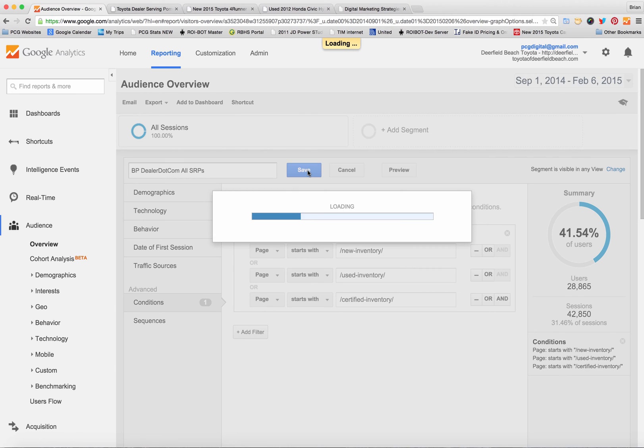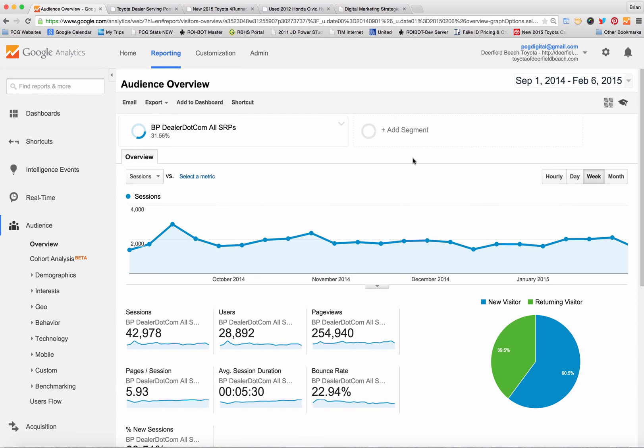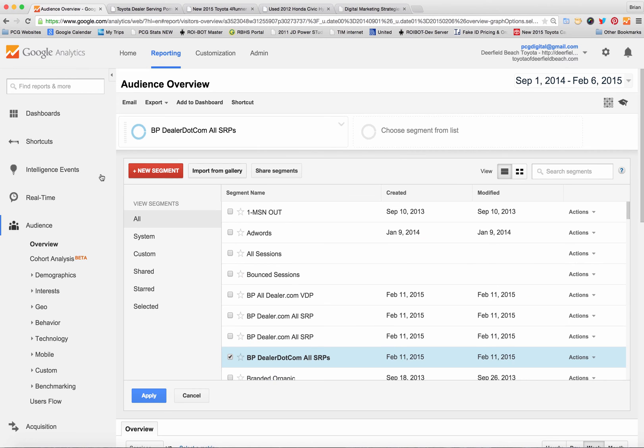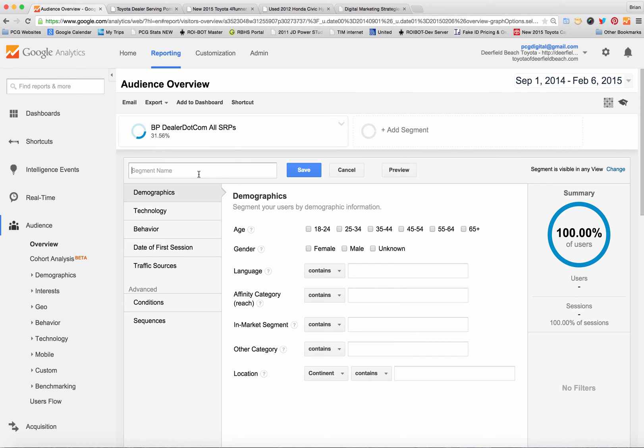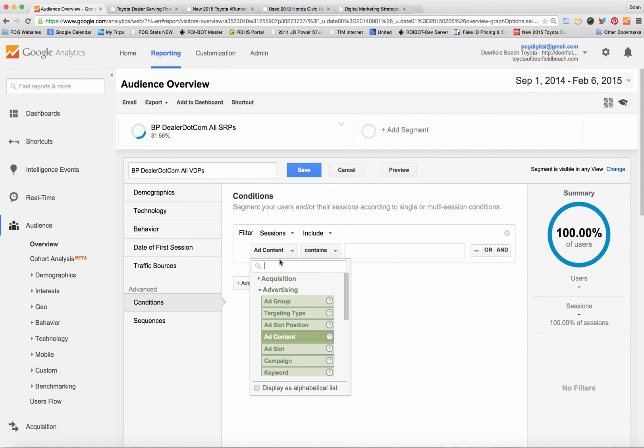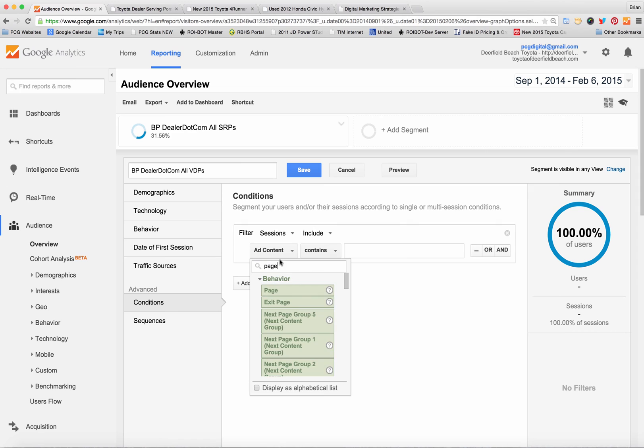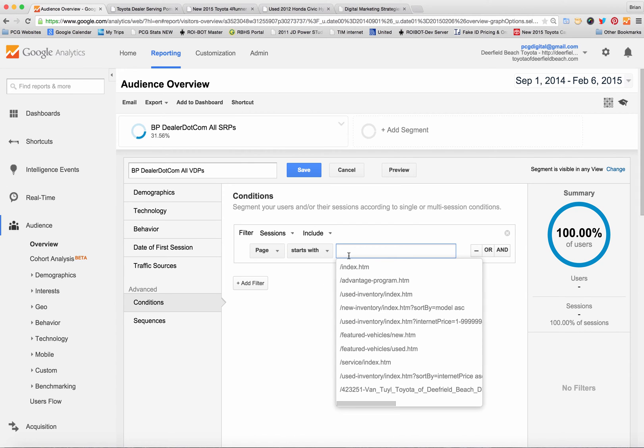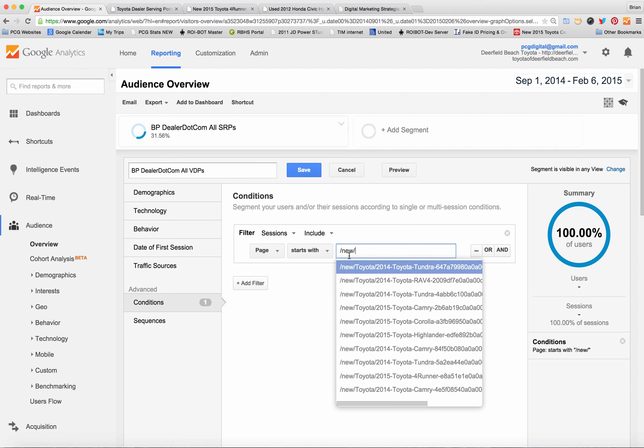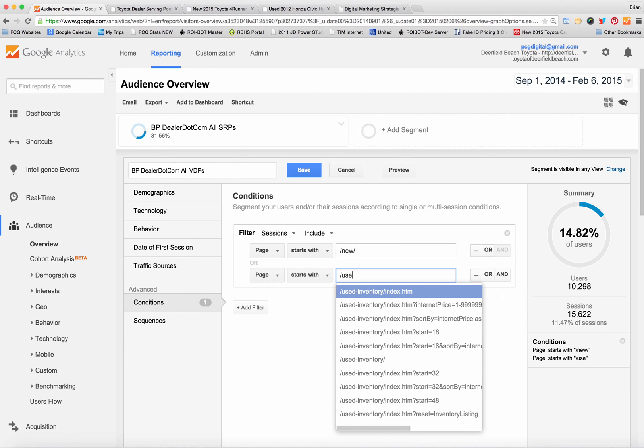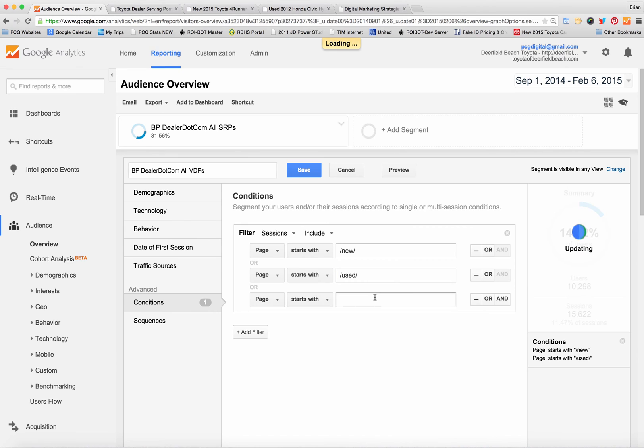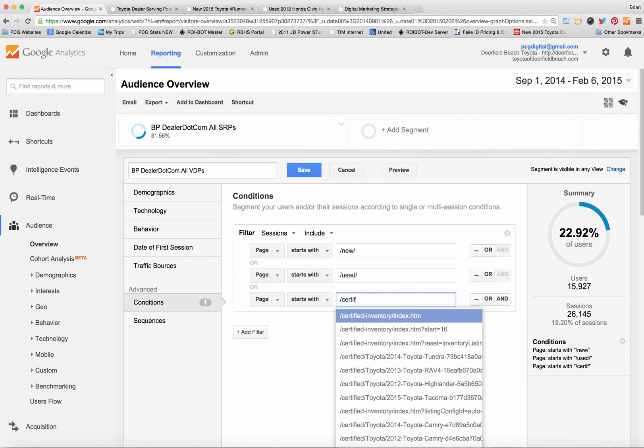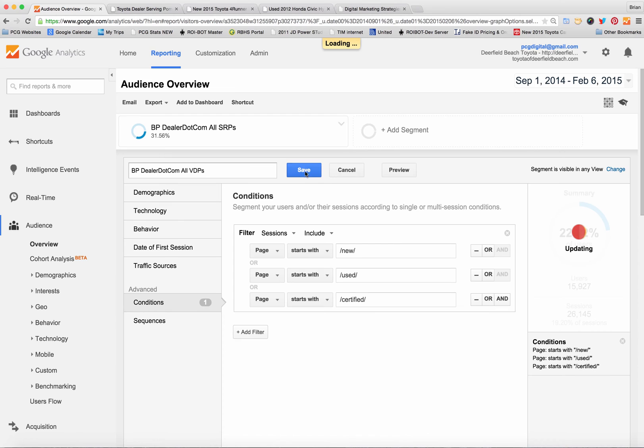Now if you wanted to create a segment for VDPs you do that add a segment, new segment. I'm going to call this BP dealer.com all VDPs. And remember similar thing you click on conditions and then you type in page and then you go with starts with and the VDPs were slash new slash or slash certified slash. That's it. And then I'm going to save that.